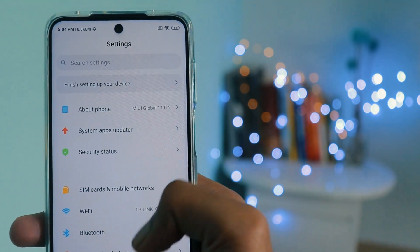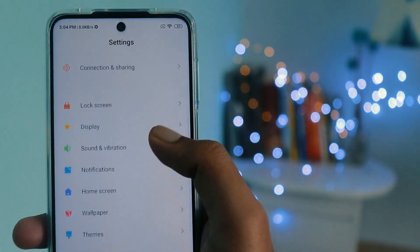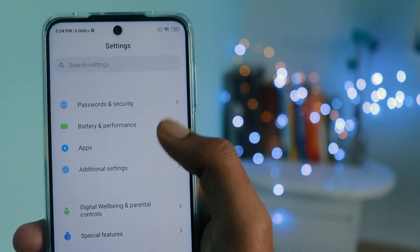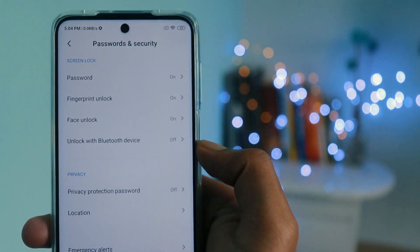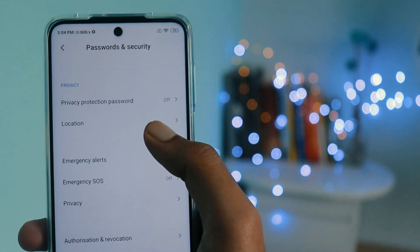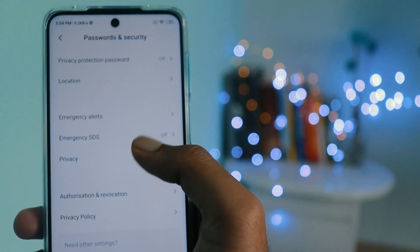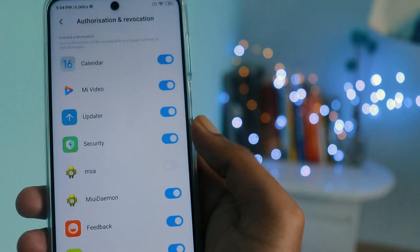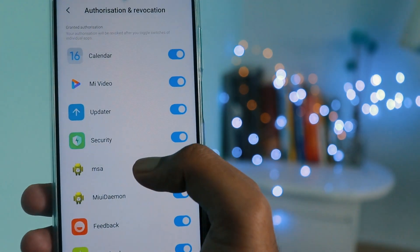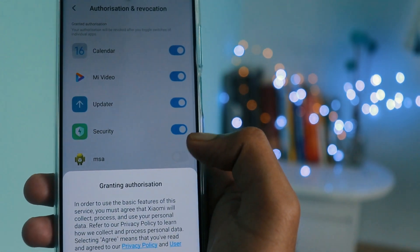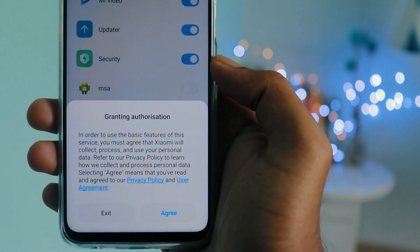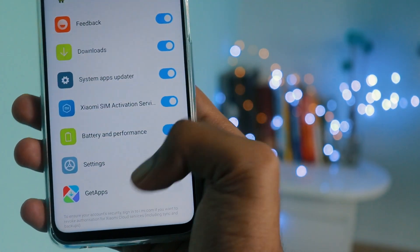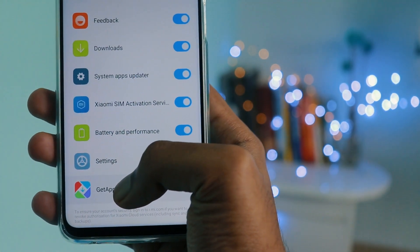The first step is to disable MSA, or MIUI System Ads. Open Settings, navigate to Password and Security, then Authorization and Revocation. You will see MSA listed here — toggle this setting off. You will get a 10-second warning; press Revoke. Do the same for Get Apps in that section as well.